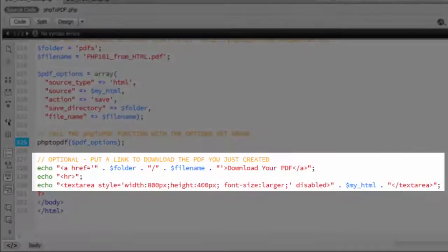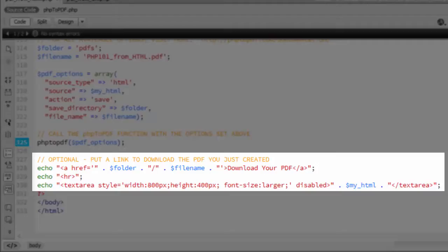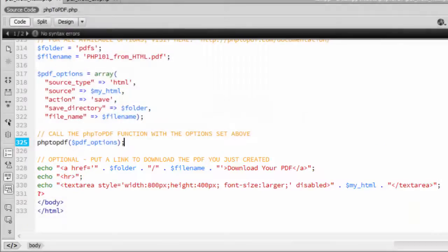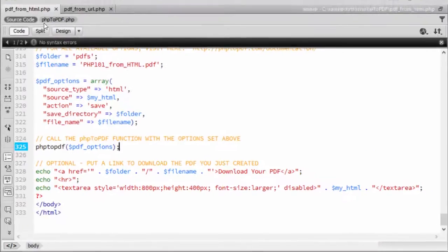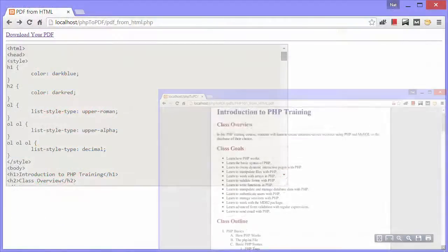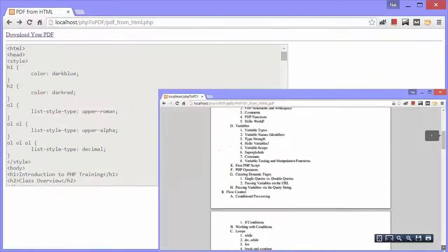Below, I've created a link to the file so it's easy to view, and then a text area holding the HTML, just so I could show it to you in the browser. But again, you wouldn't normally do that. I'll show you this page again. Here it is, and here is the PDF that it created.